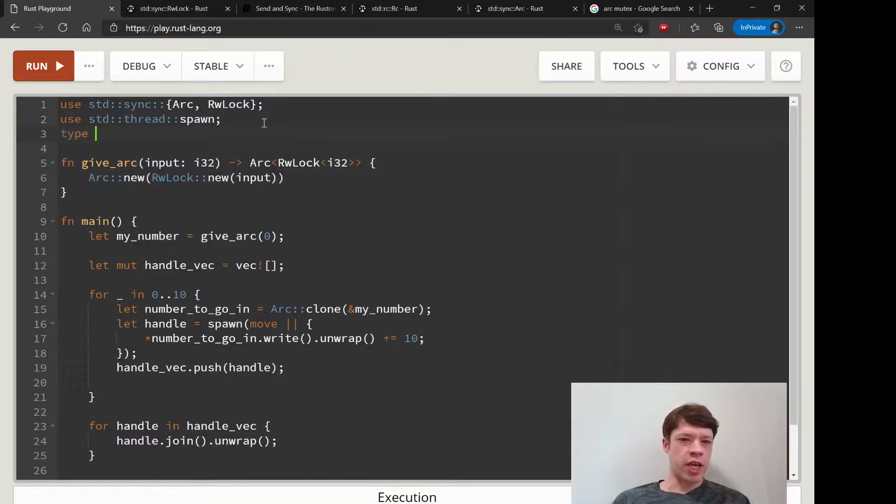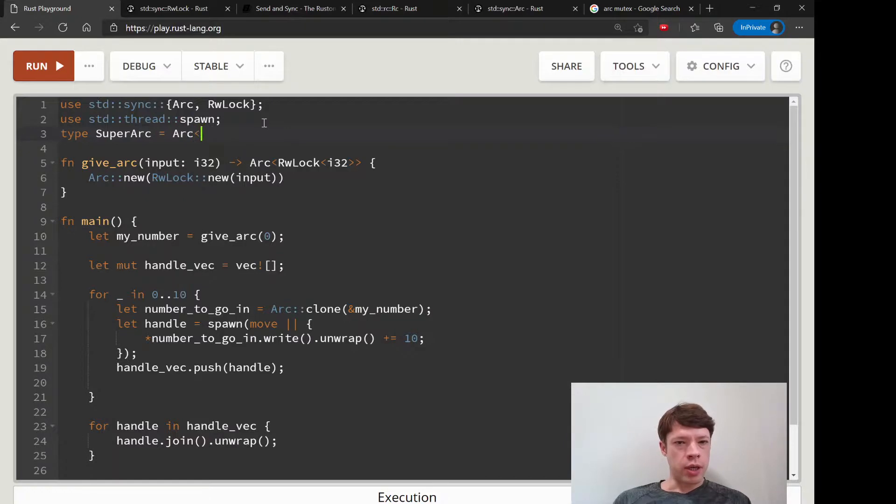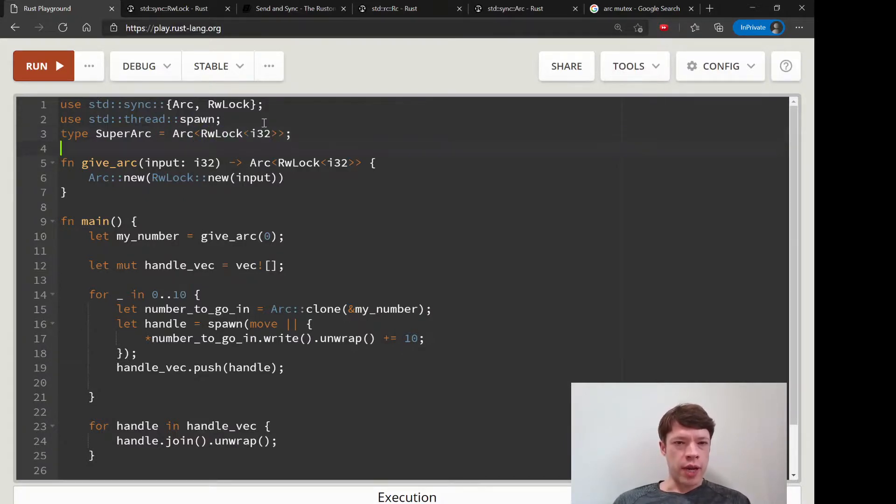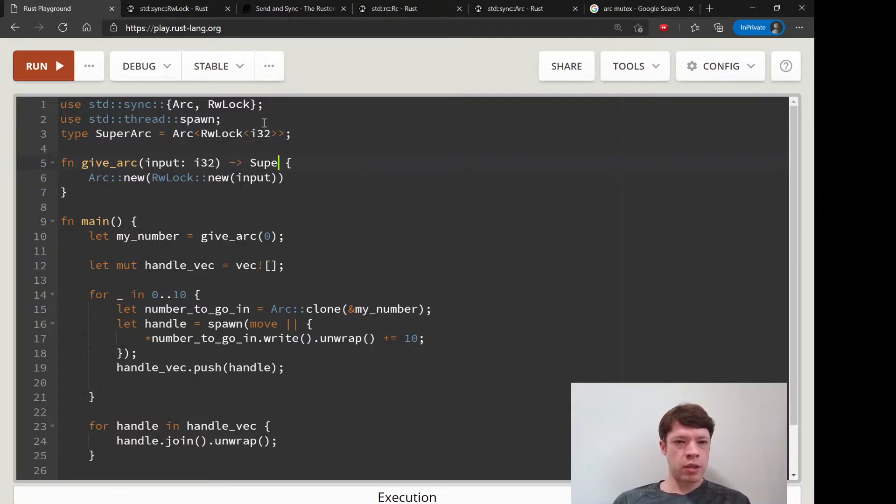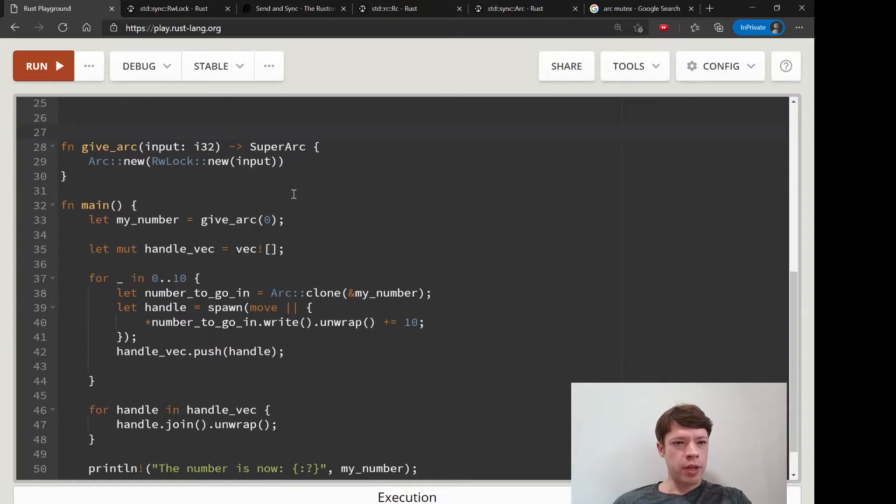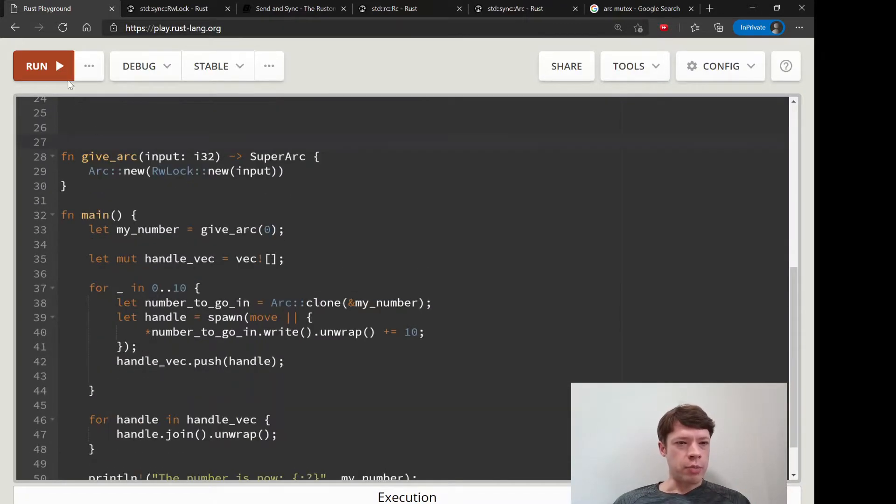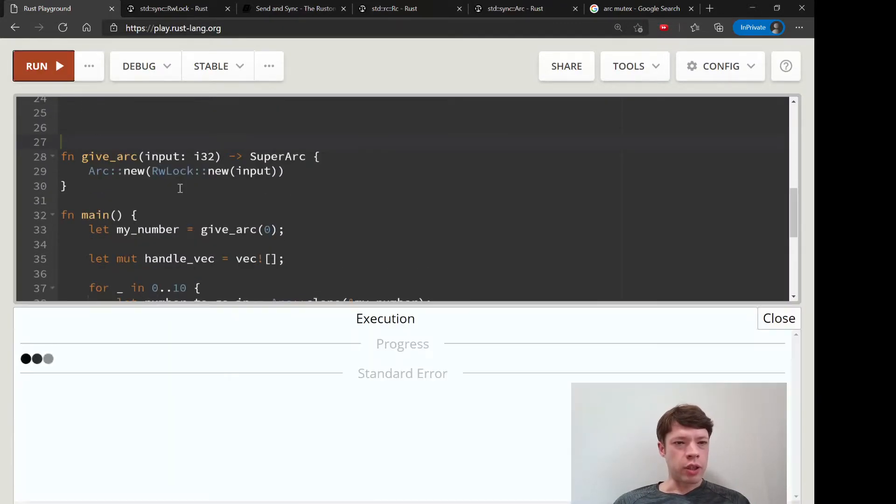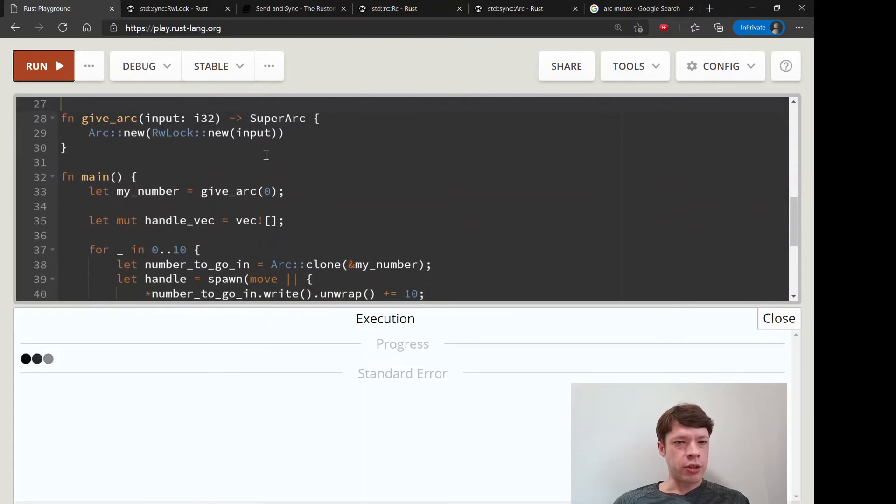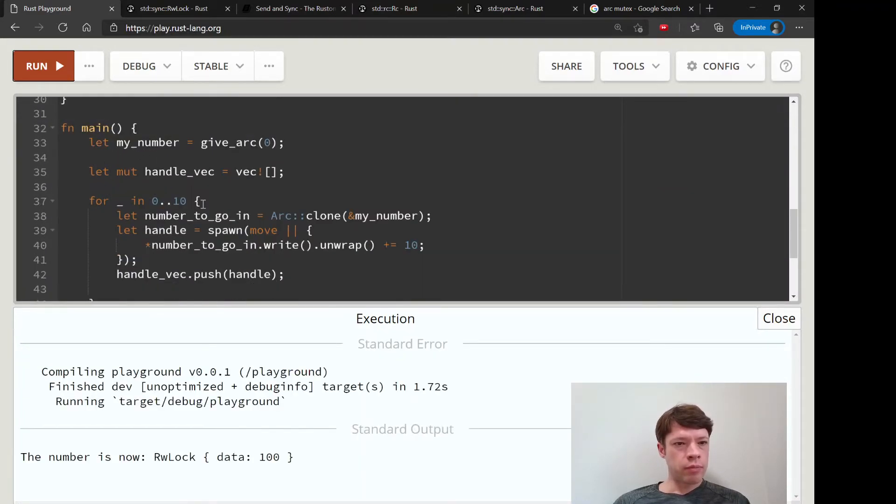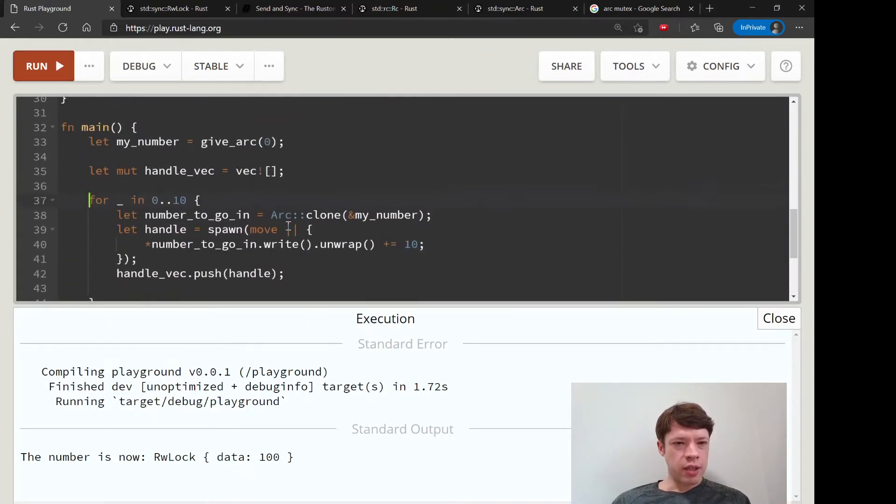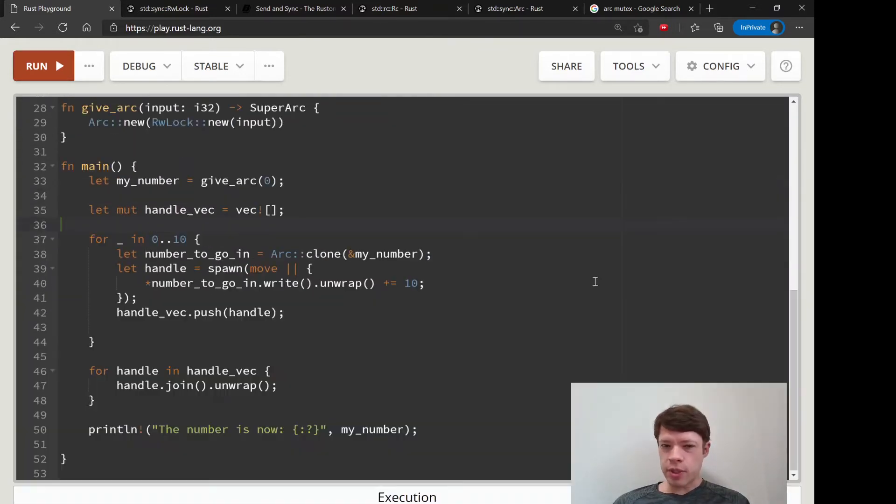You can also do type super_arc equals Arc<RwLock<i32>>. You can do that and then return using a type alias. Now you can just kind of ignore that stuff on the top and now your code maybe looks a little bit nicer to you if you prefer something that looks like this without all the colons.